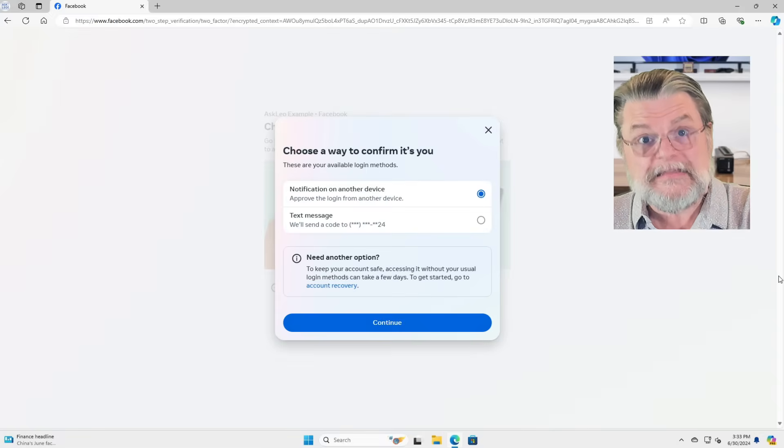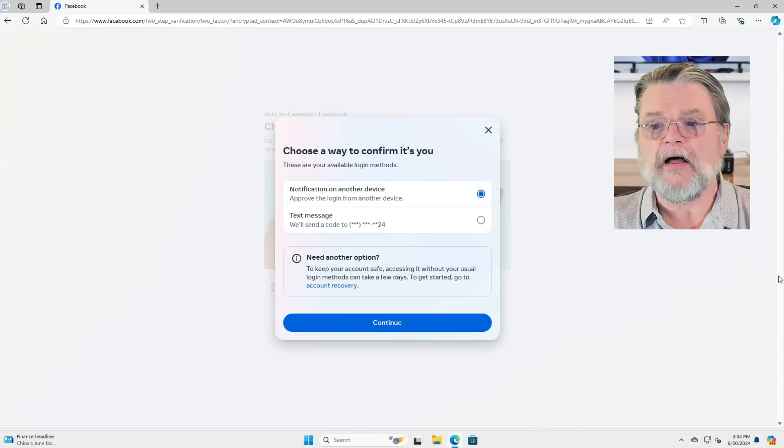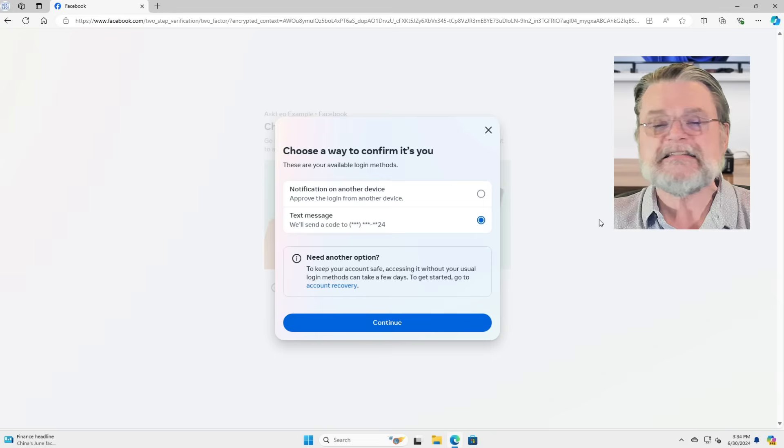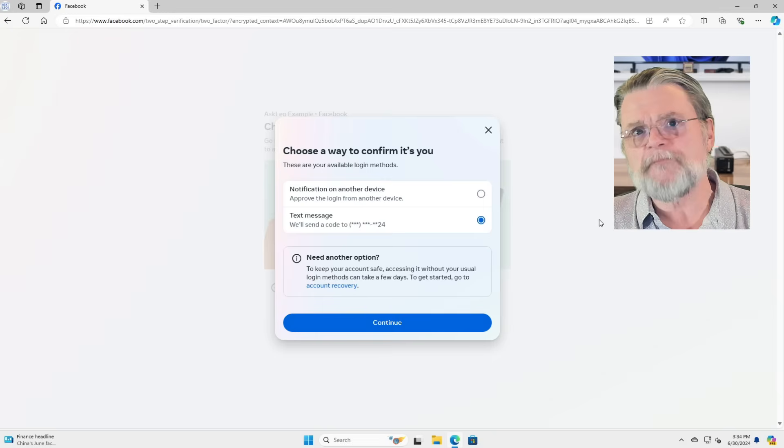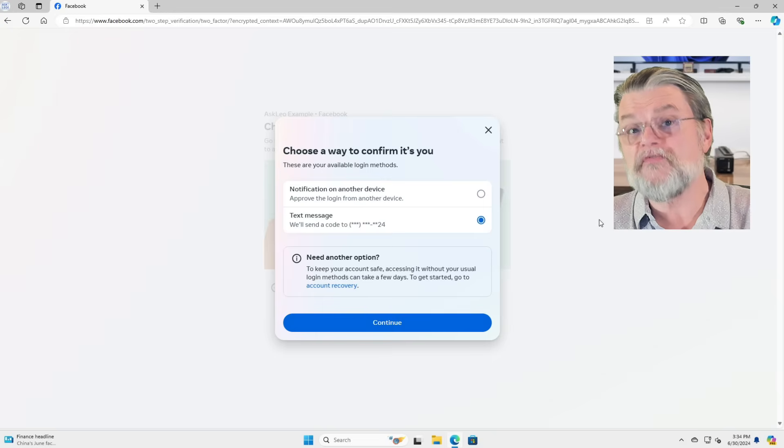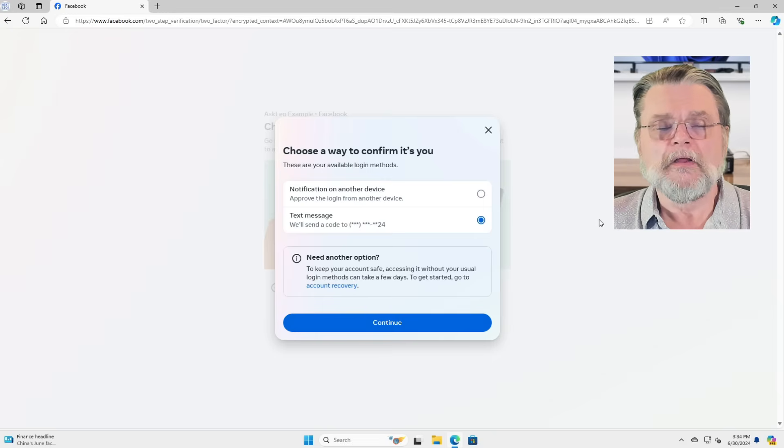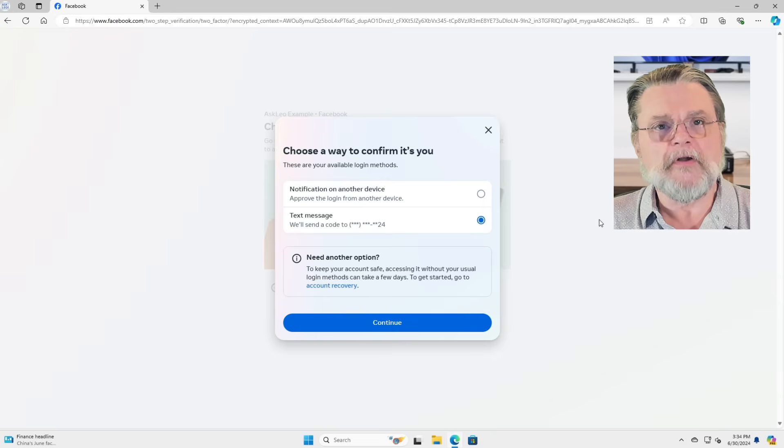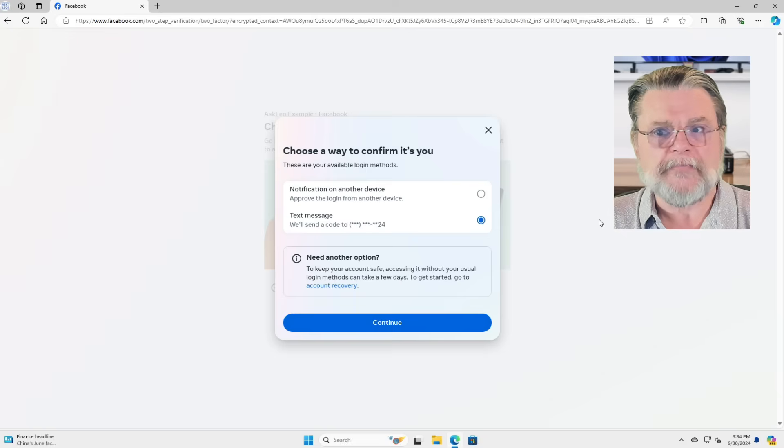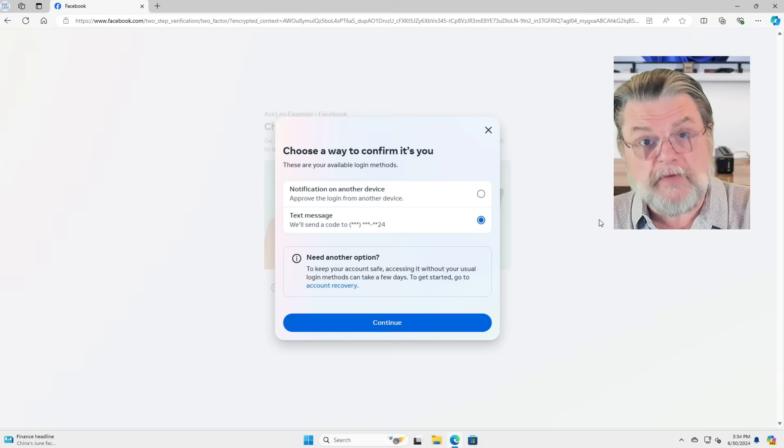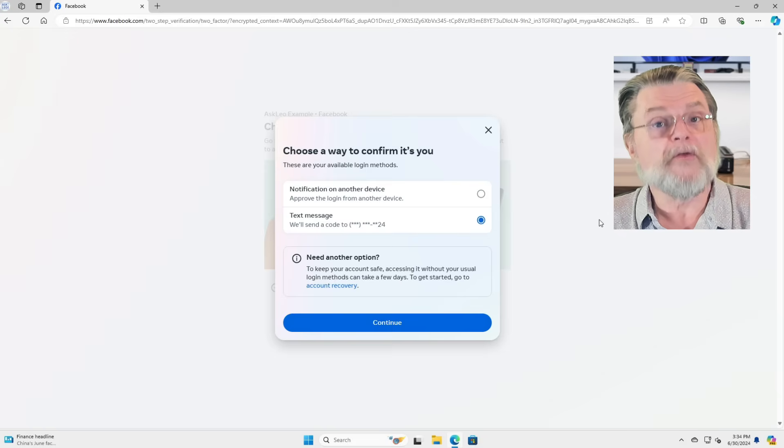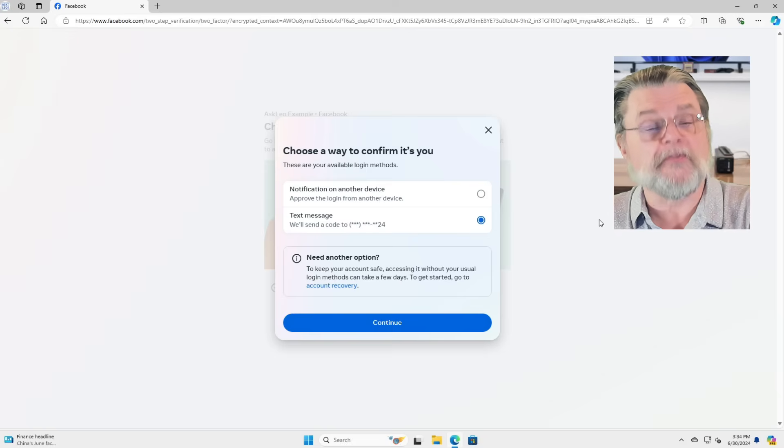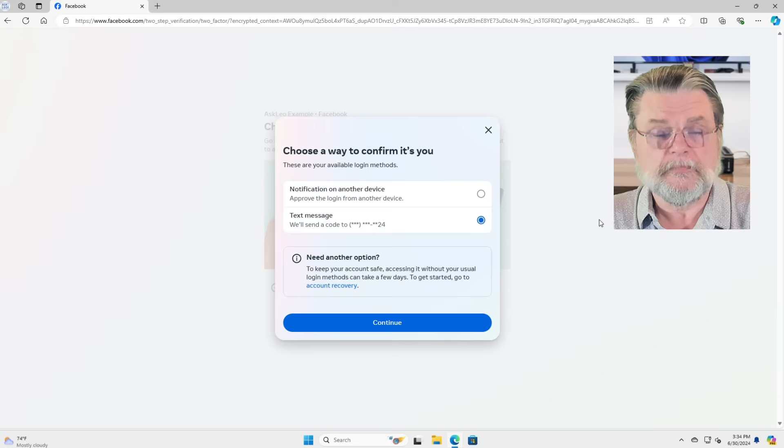Now, this time I've got a phone number to try. I can send a text to the phone number that's listed here. This phone number is configured on the account, and that would be one way to prove that I'm the rightful account holder.